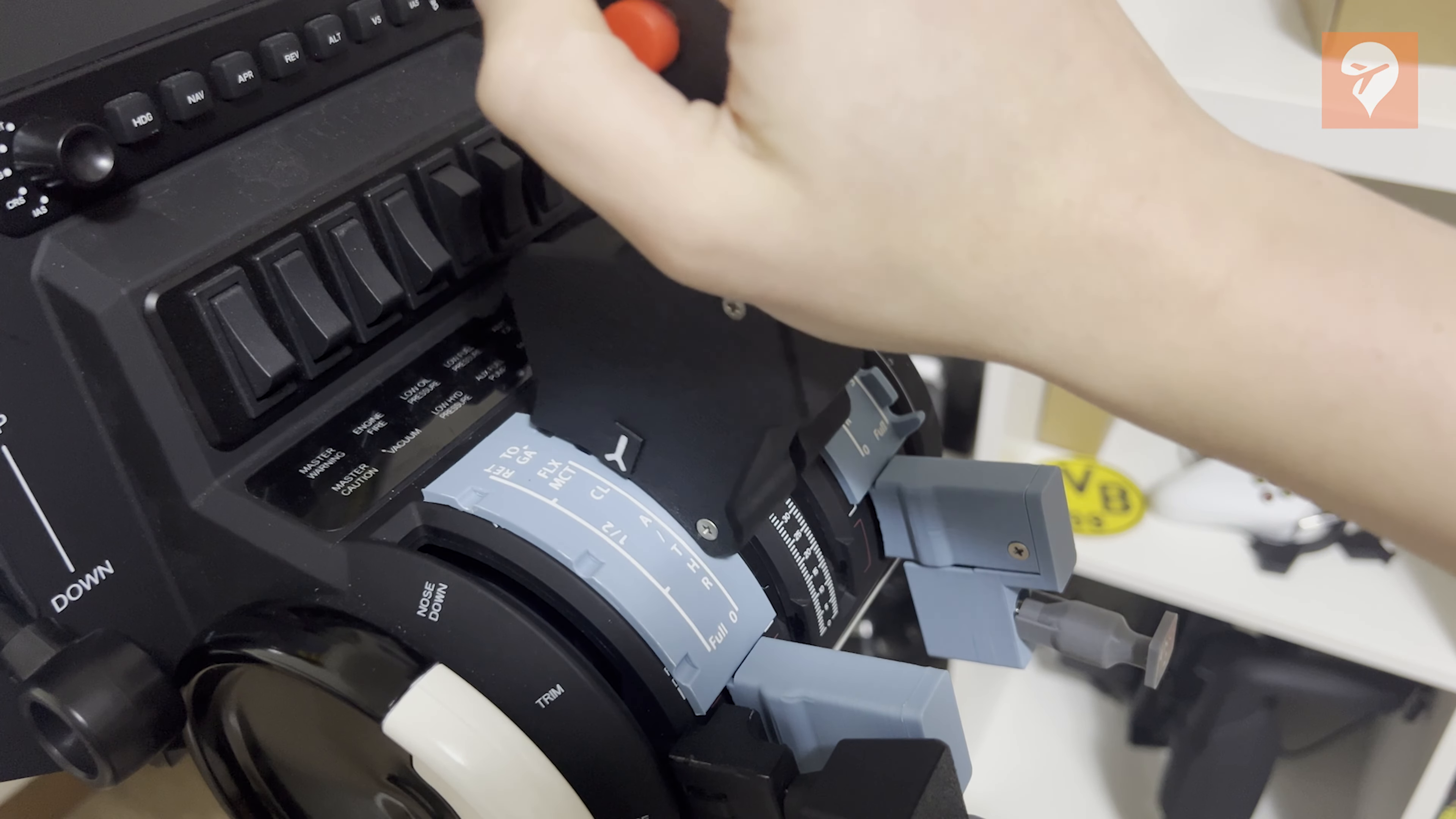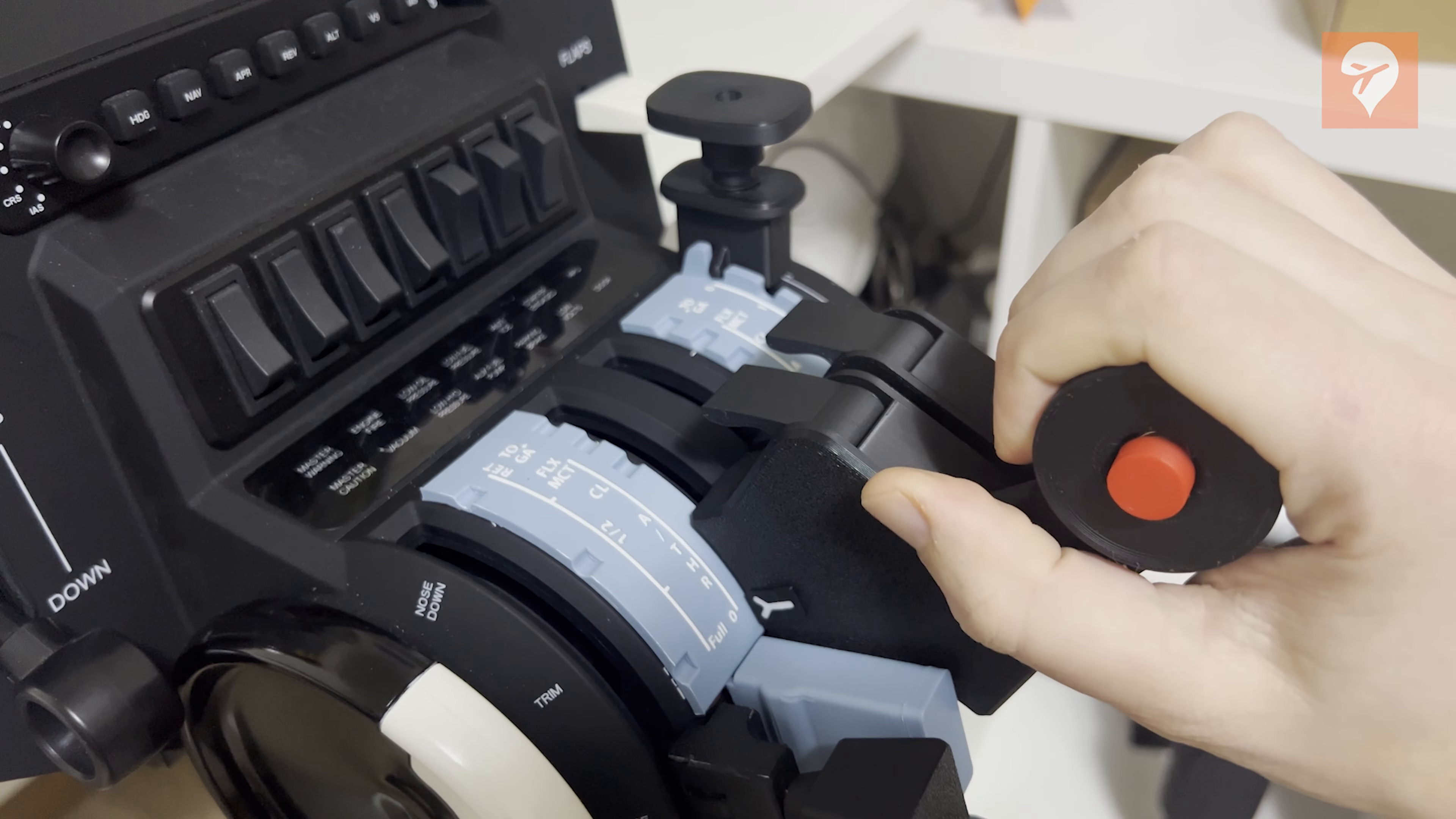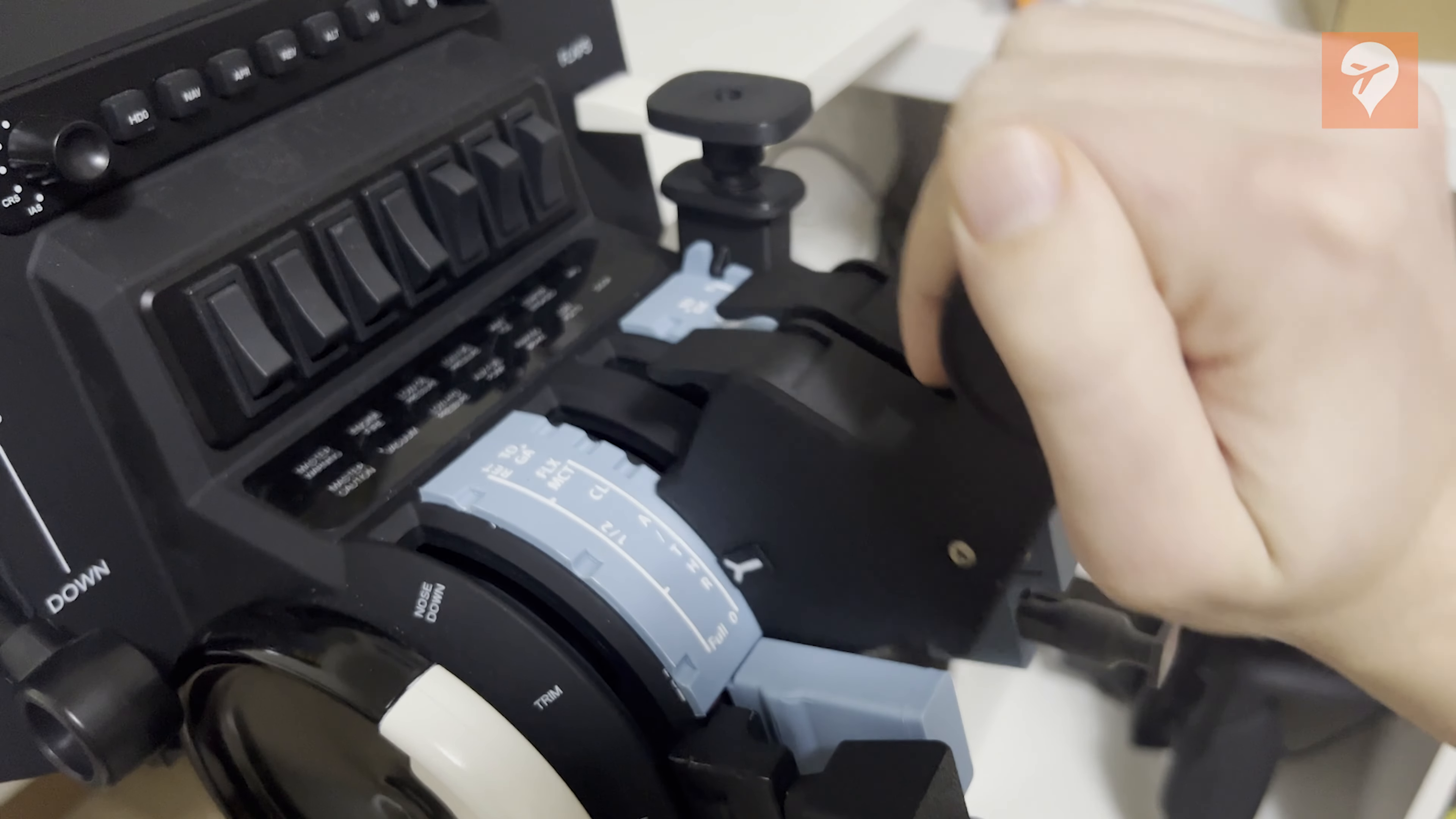However, one notable drawback is the absence of a reverse thrust detent. The throttle levers are larger than the default Bravo levers, increasing the likelihood of inadvertently engaging the reverse thrust detent when intending to move to idle.